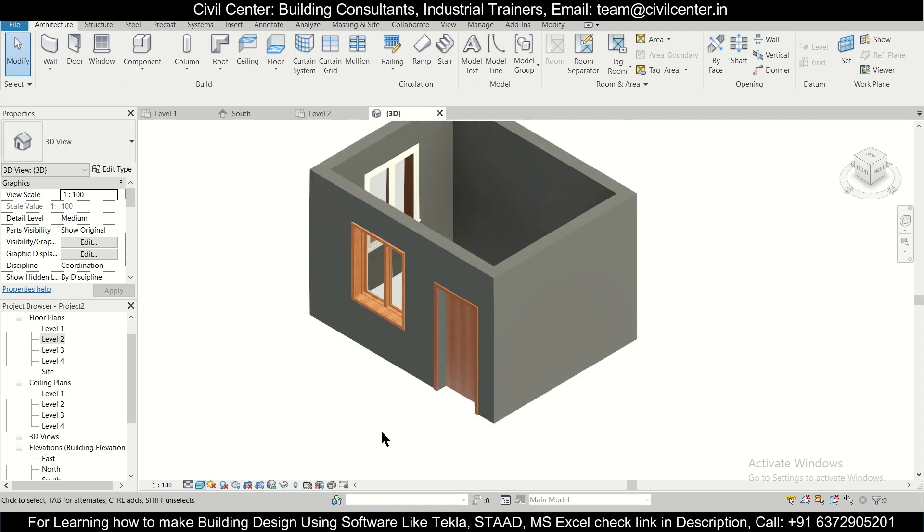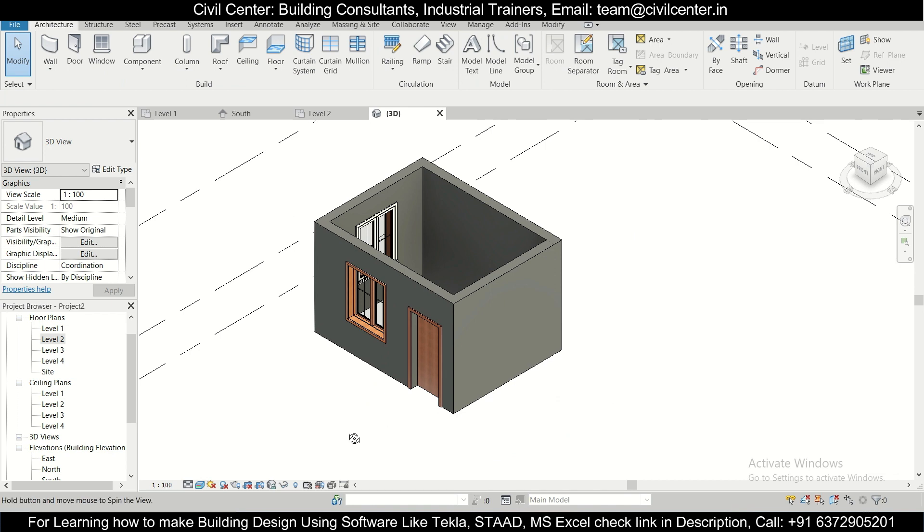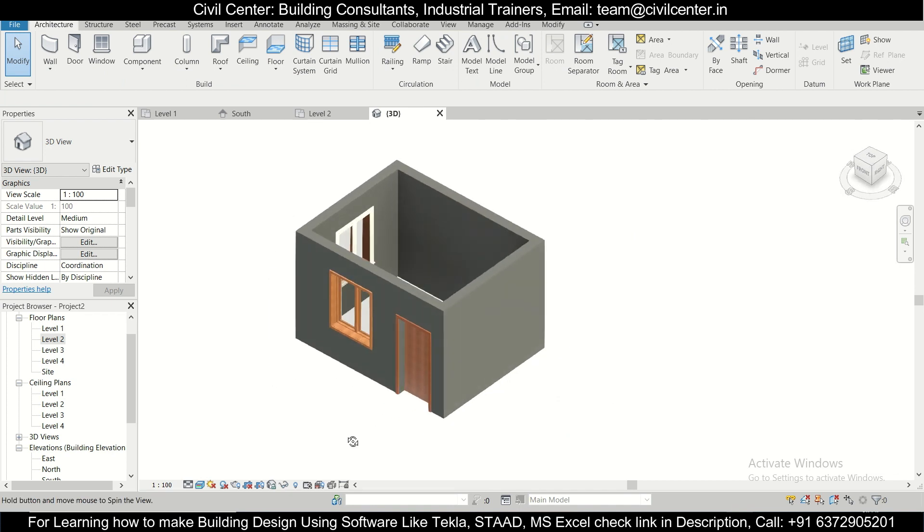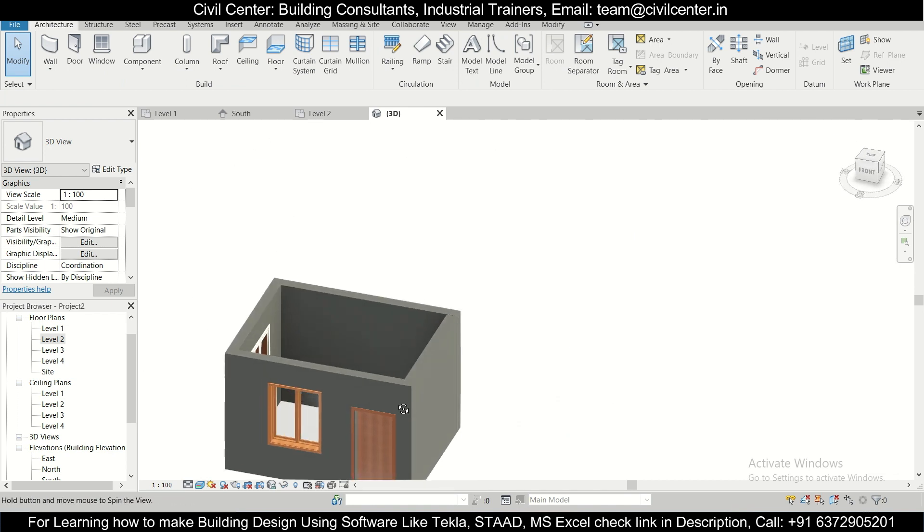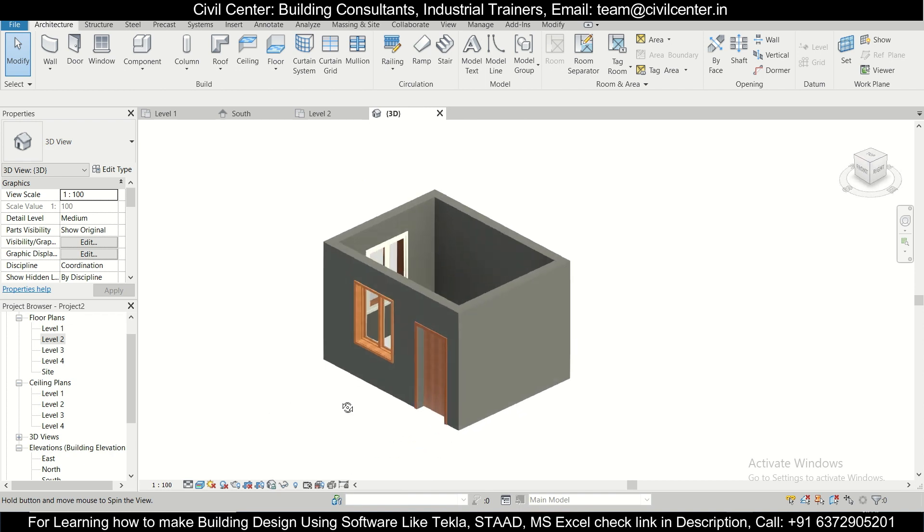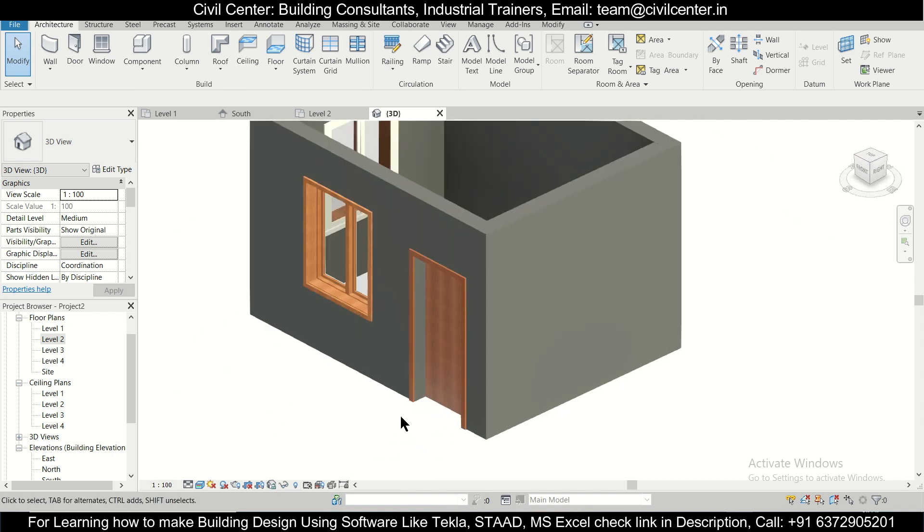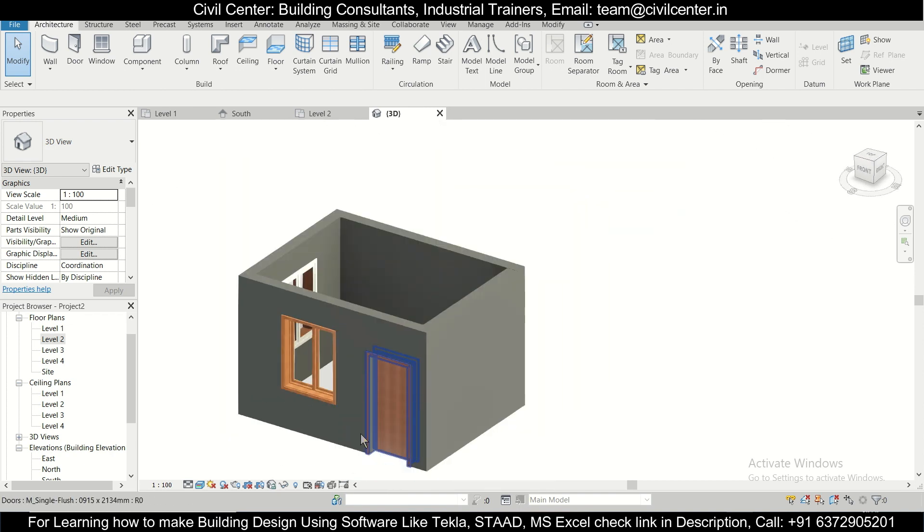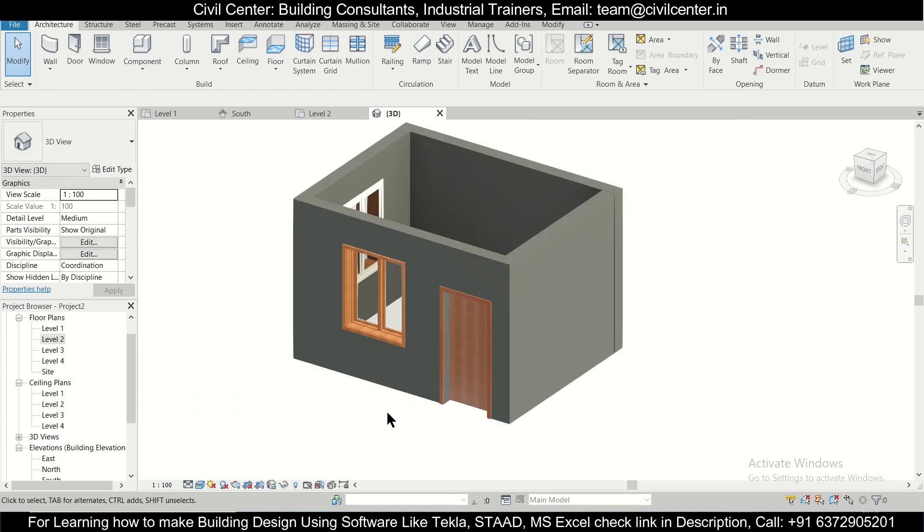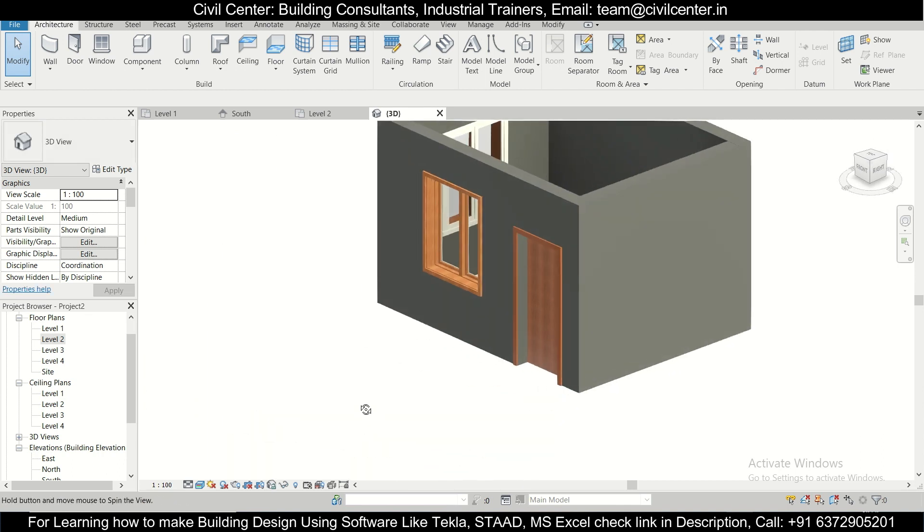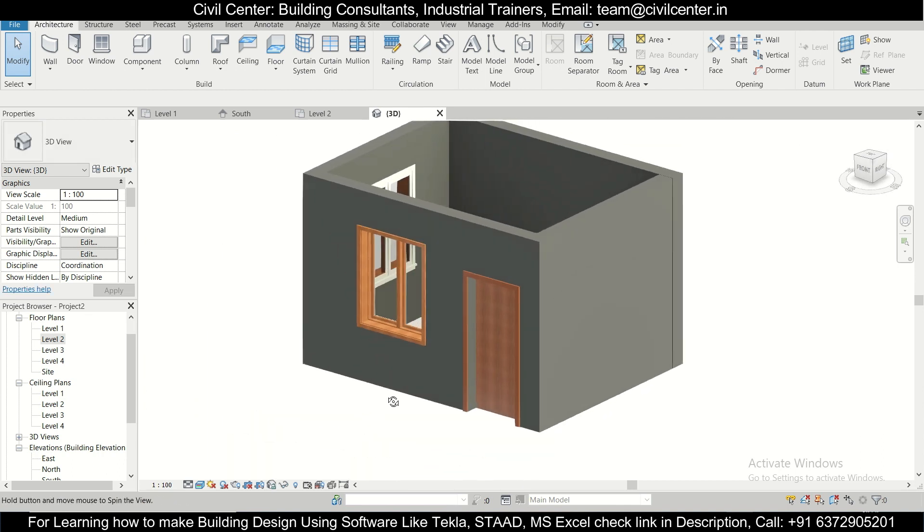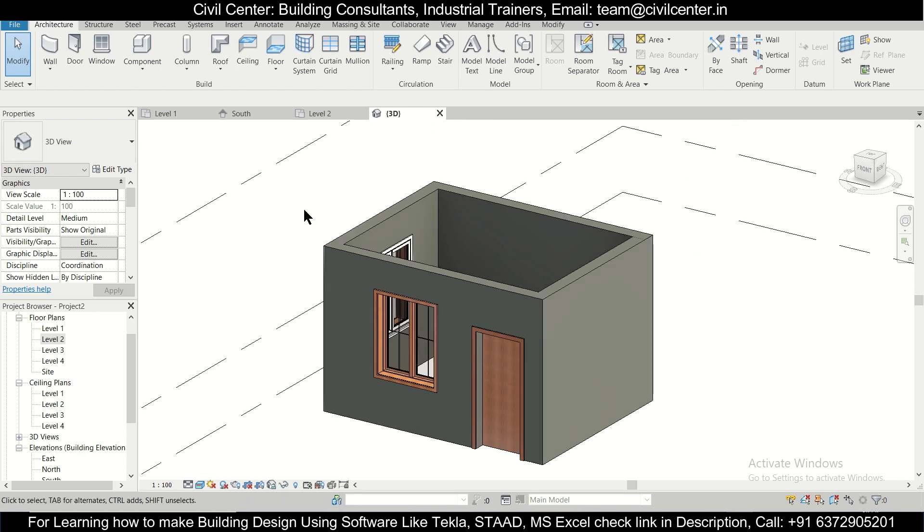If you want, you can also just select this and go to the Realistic View. In the Realistic View you can observe the model. If you want to rotate the model, just click on the Shift button and the mouse middle button. You can rotate the model easily. As you can see, like this you can create a simple room in Revit software.